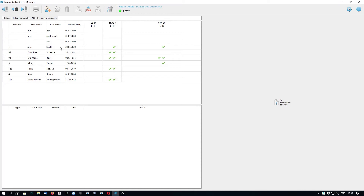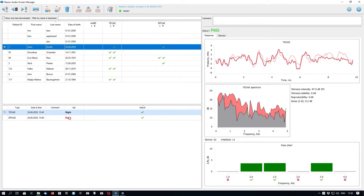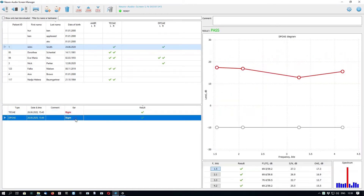For example, let's look at this patient and his results. Here we can see the downloaded test results.